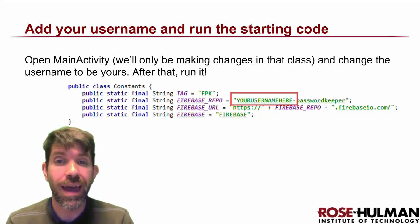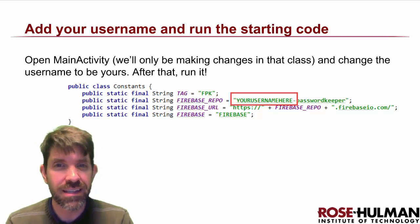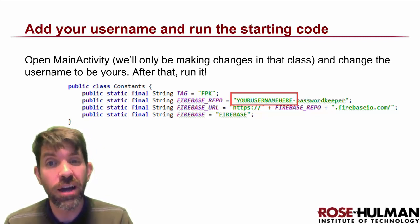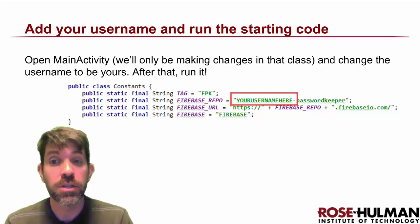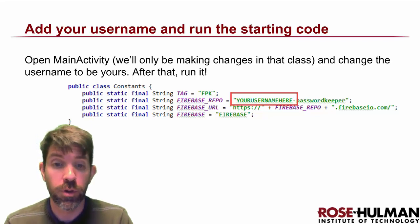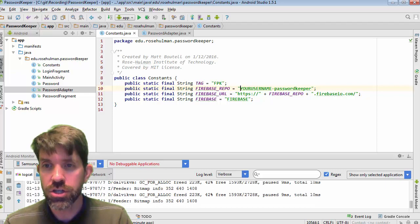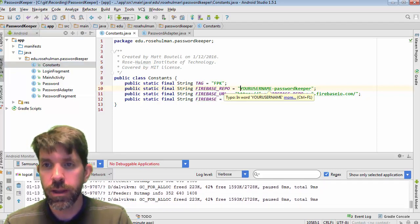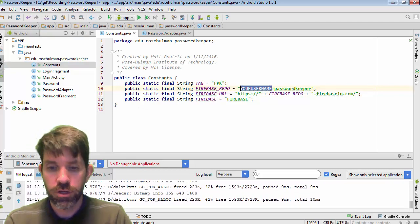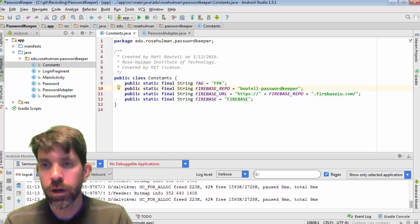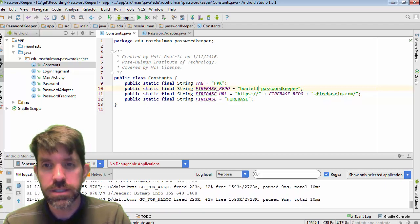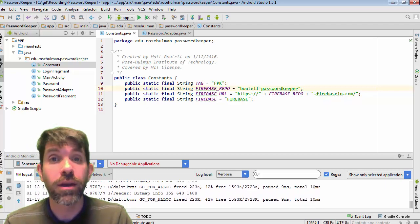Most of the changes we're going to make are going to be in main activity. But if you go to constants.java, you're going to see a place where you can change your repo. So I already opened this up — constants.java — and I'm going to change this to my name. Just make sure that this matches the name that you used in Firebase. Save it and go ahead and run it.